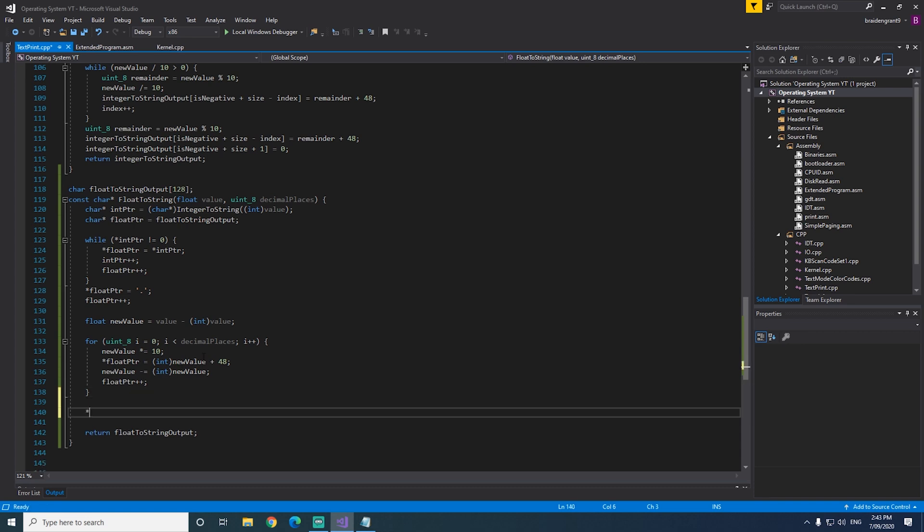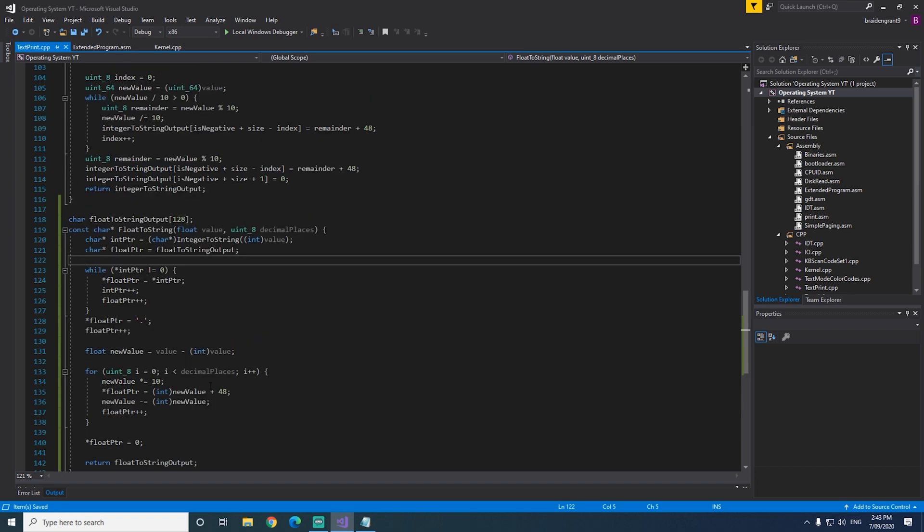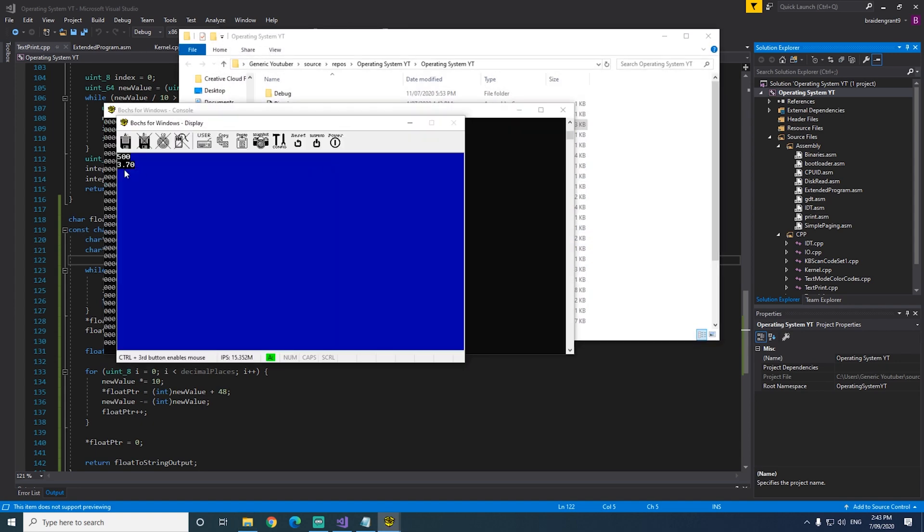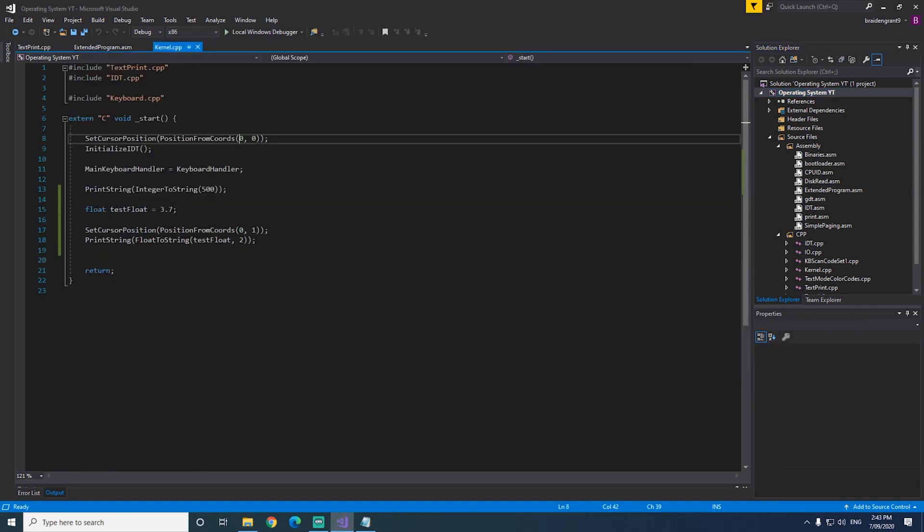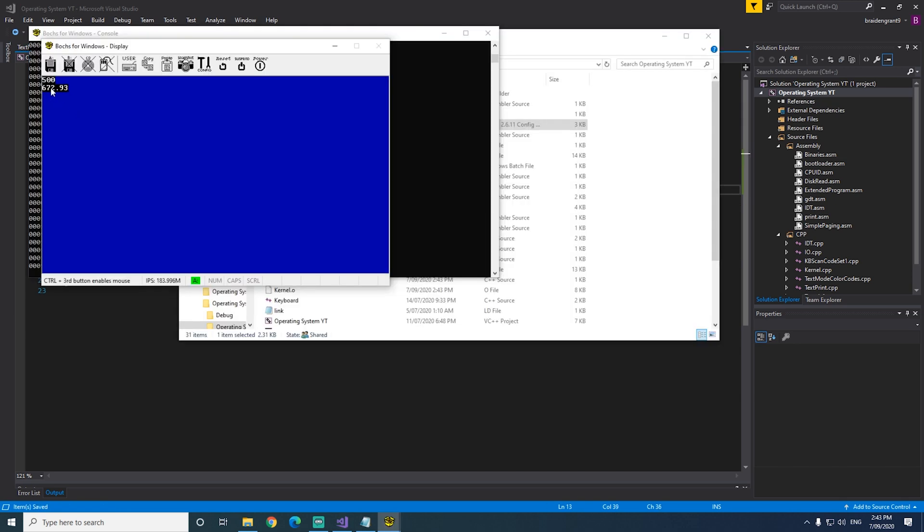Right, now we need to null terminate our buffer. So the value at floatPointer equals 0. Now let's see if that works. As you can see, we have 3.70. Let's try something else. Maybe like 672.938. There we go, 672.93.